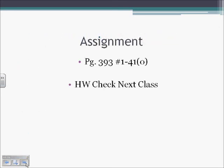This ends the lecture for Section 6.1. If you'd like to work on extra problems, you can go to page 393, problems 1 through 41, odd. Your blogs are due for tomorrow, and we'll begin working on our homework checks.